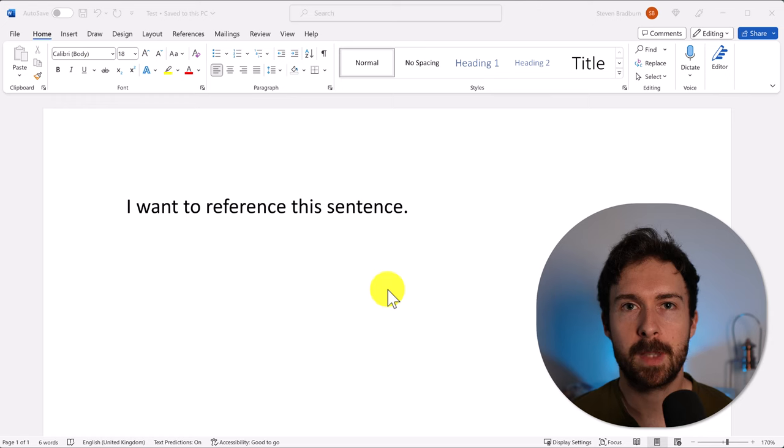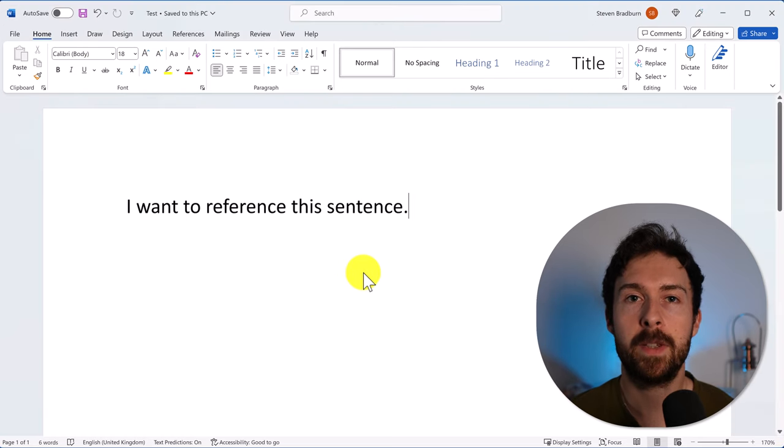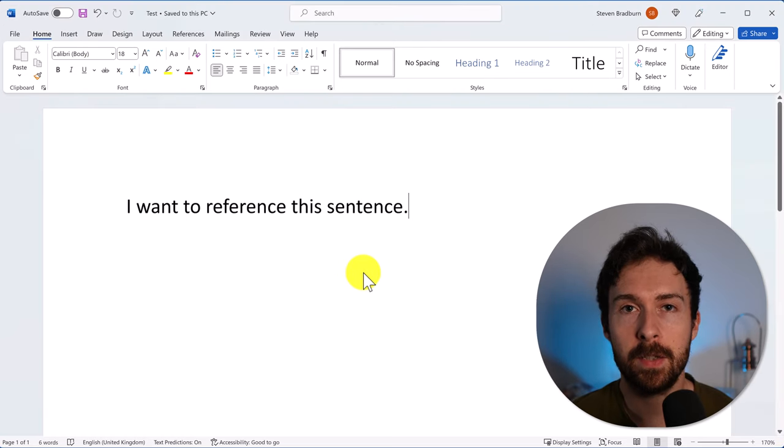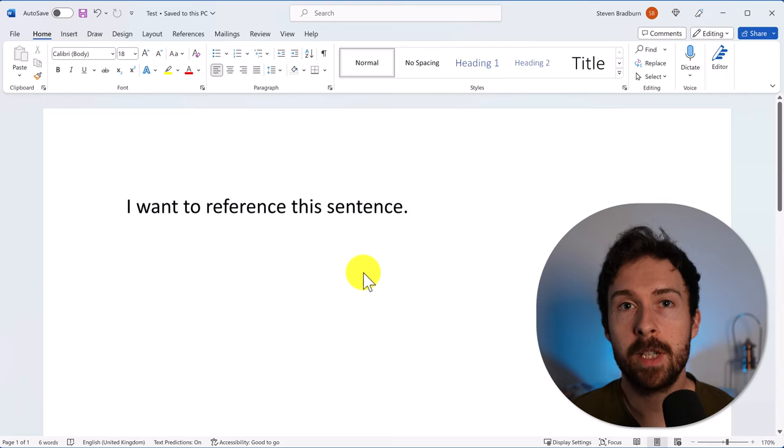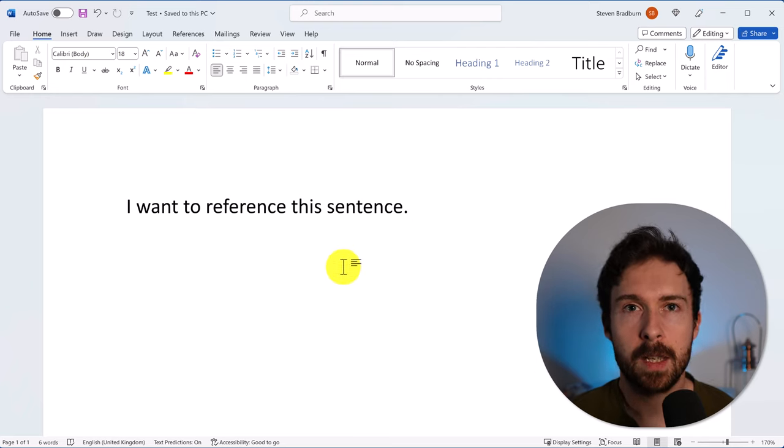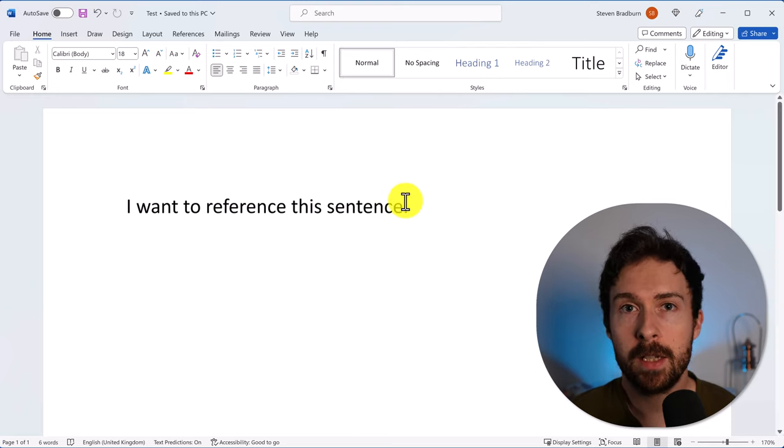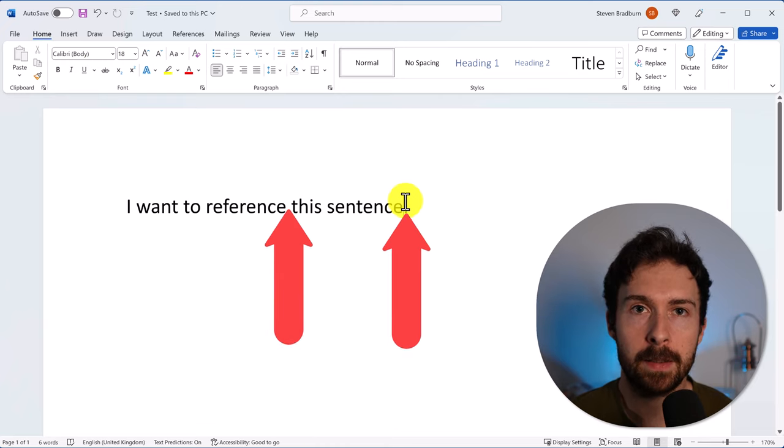Did you know that Microsoft Word has its own citation management tool? Let me show you how it works. In Word, I've got a sentence that I want to add a citation to. To start, click the area where you want to insert the citation. This is usually at the end or in the middle of a sentence.